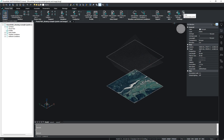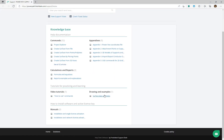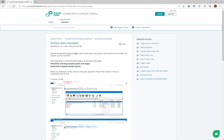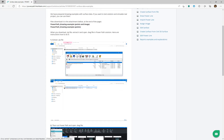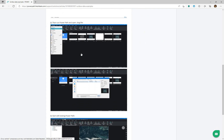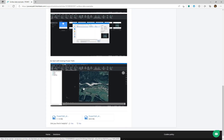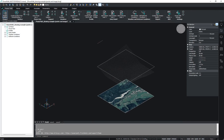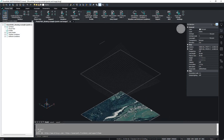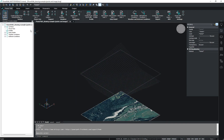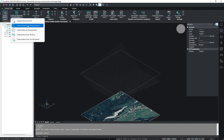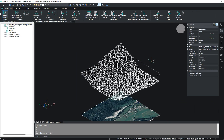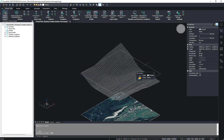If you go to the help portal, you will find surface data examples and examples for creating a surface according to input data. You just have to download that. I will go back and create my surface. You need to select your points and choose 'Create Surface from Points/Polylines'. As you can see, our surface is now created.